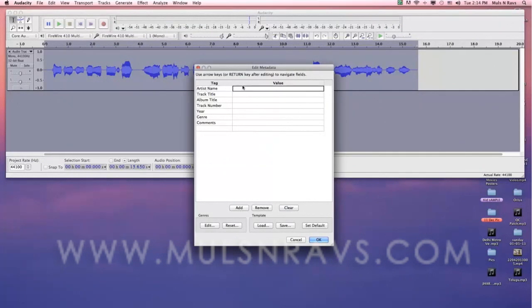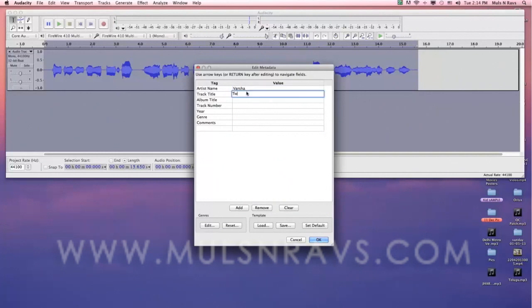Now you can fill the metadata information like artist name and track name and press OK.